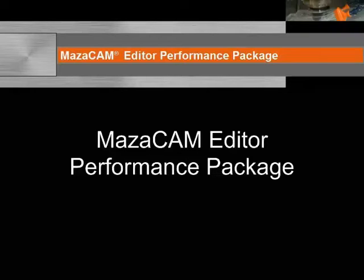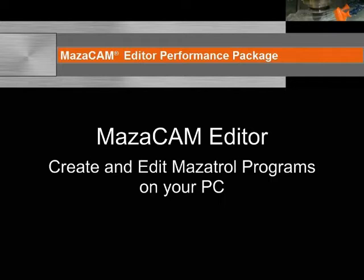In the previous video, we covered an overview of the MazaCAM Editor Performance Package. Now let's take a closer look at the MazaCAM Editor for creating and editing Mazatrol programs.